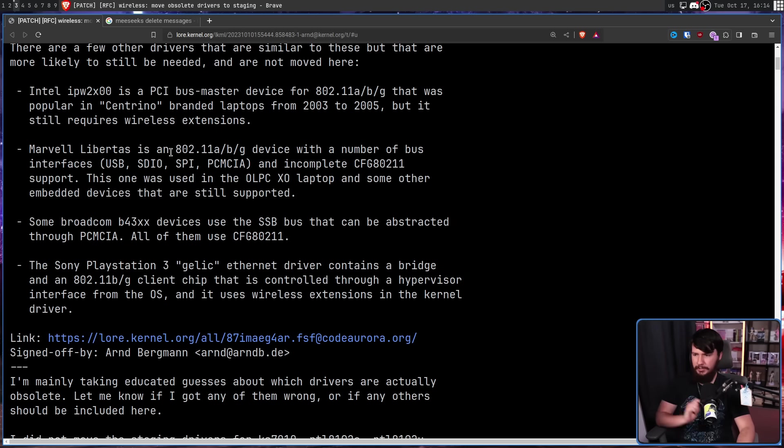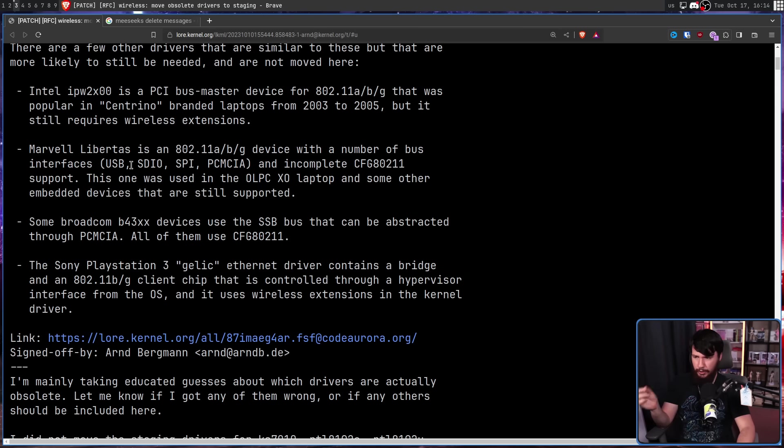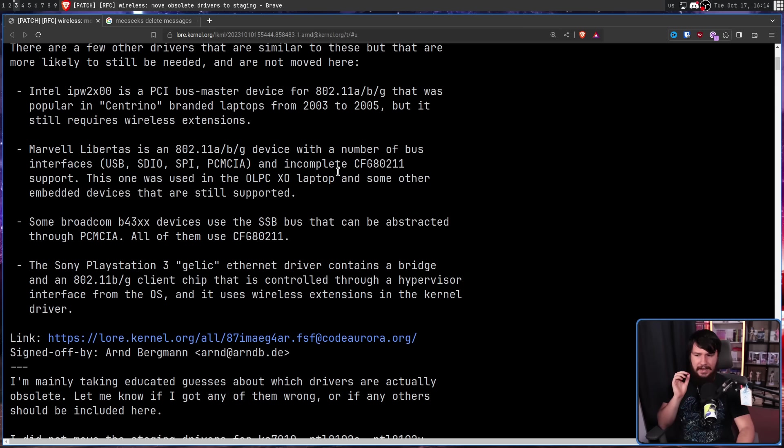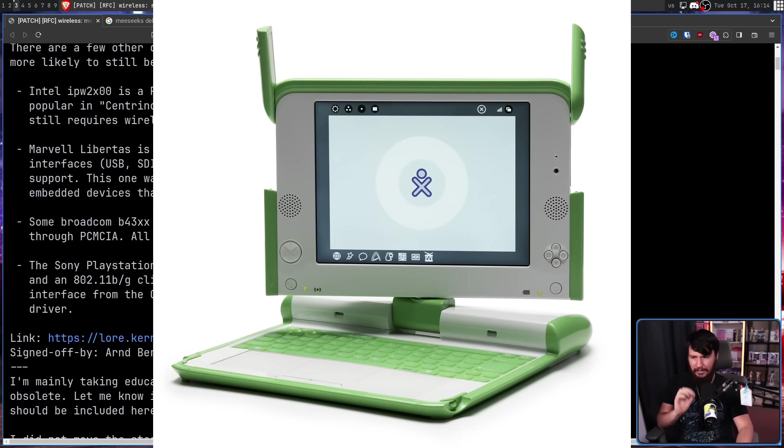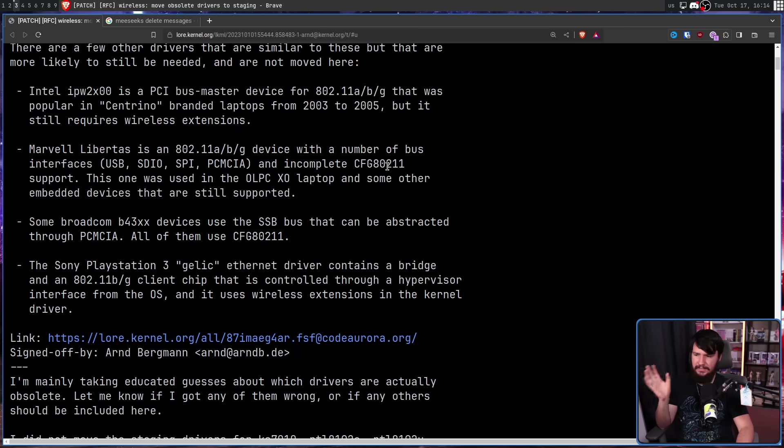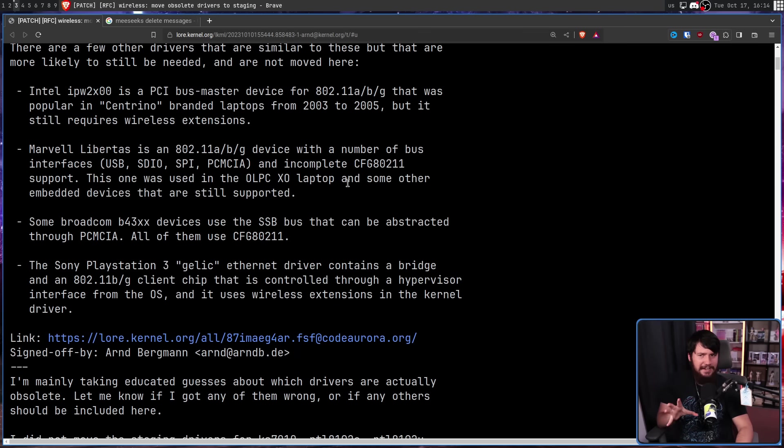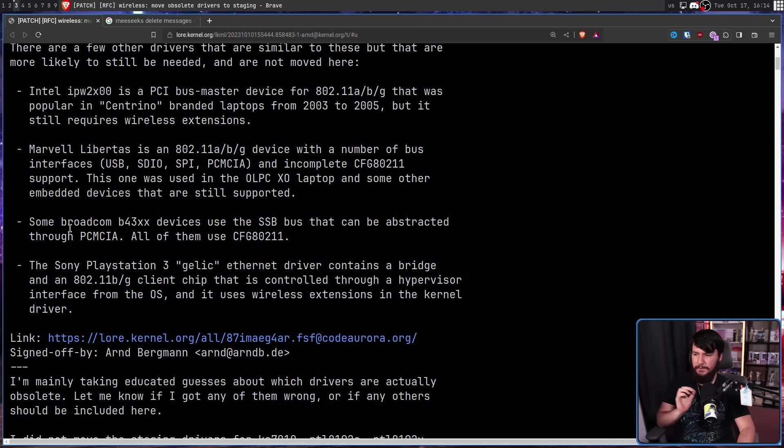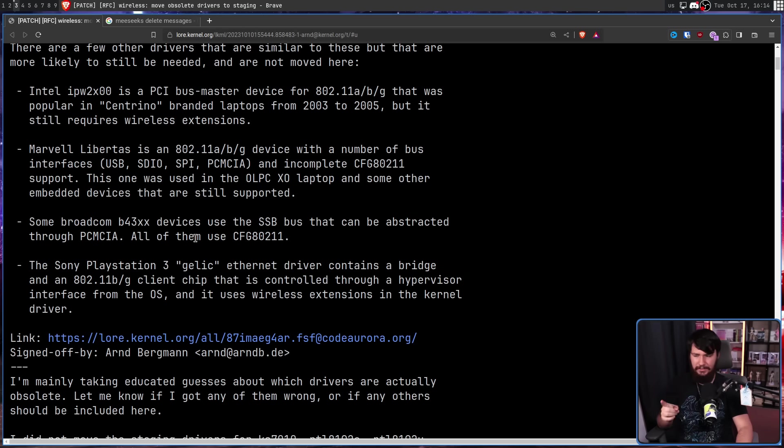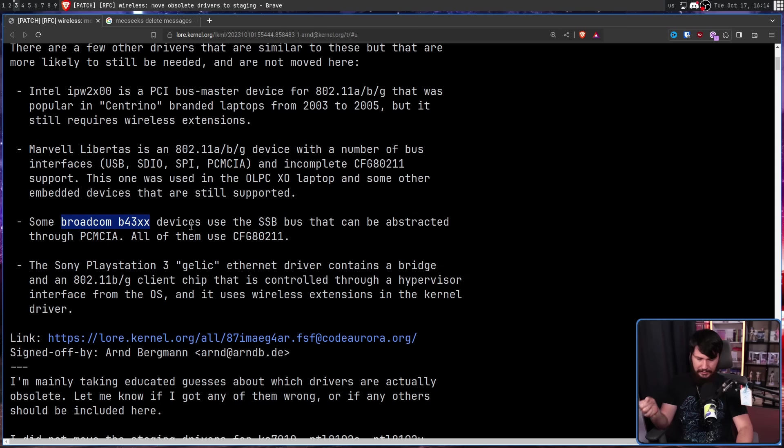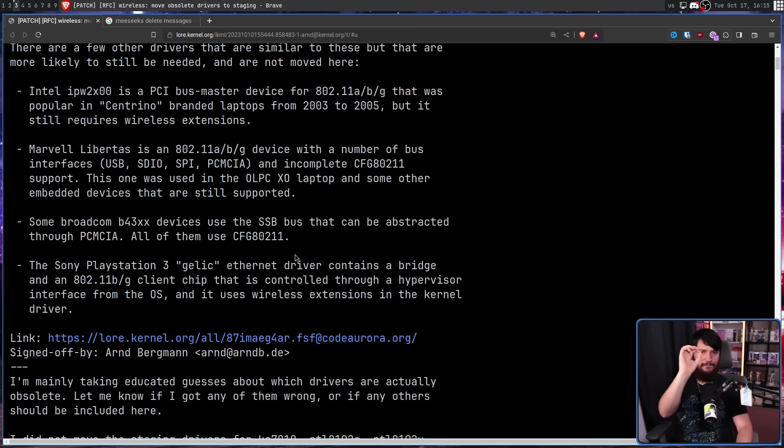Marvell Libertas is an 802.11a, B, and G device with a number of bus interfaces: USB, SDIO, SPI, PCMCIA, and incomplete CFG 802.11 support. This was used in the OLPC XO laptop and some other embedded devices that are still supported. Once again, it's in that range where maybe there's still some use. Some Broadcom B43XX devices use the SSB bus that can be abstracted through PCMCIA. All of them use CFG 802.11. When I talked about this on Mastodon, someone did mention they were actually using this. So clearly there's at least one user out there.